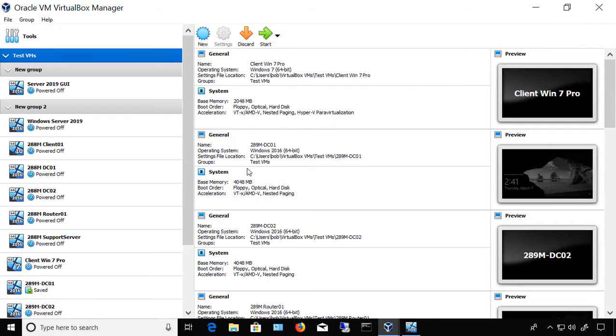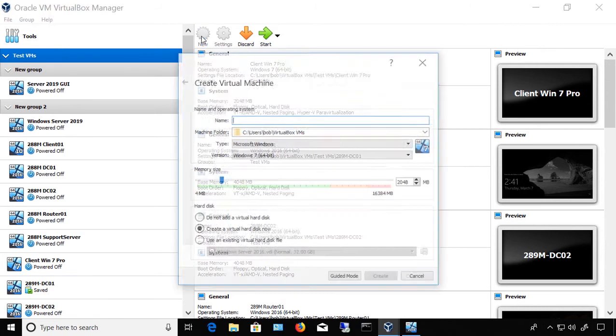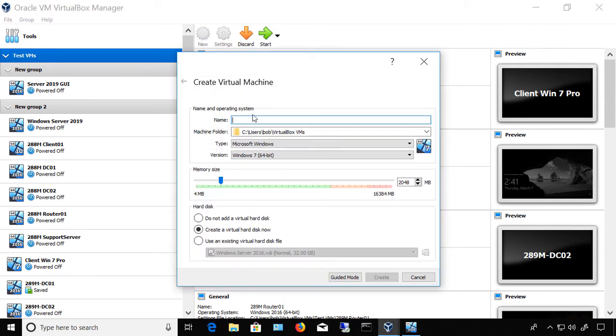We're in VirtualBox 6. Let's see how we can create a brand new virtual machine. We're going to click on New, and I'll give it a name.